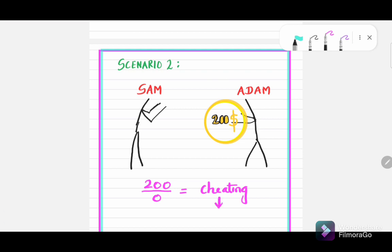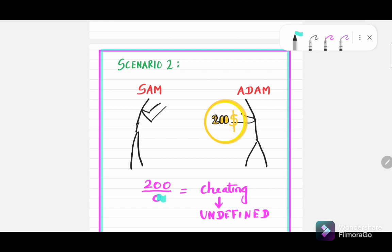Mathematically, we call it undefined. So the bottom line is: if we divide any number by zero, it cannot be defined. Absolutely, you cannot define that. Just like cheating.